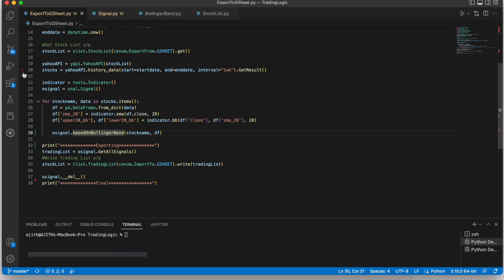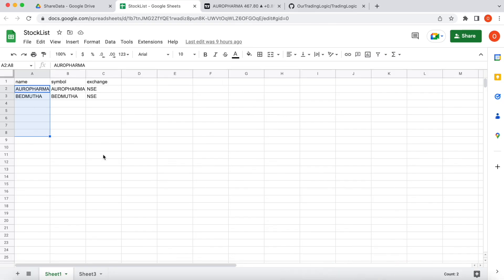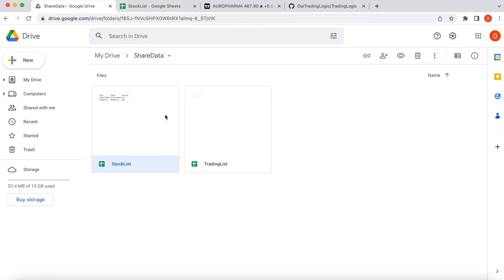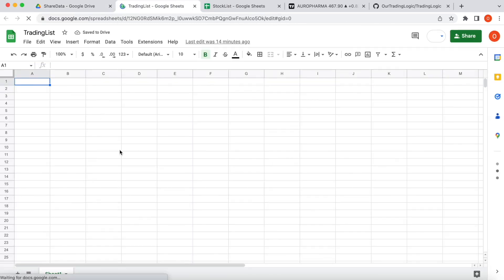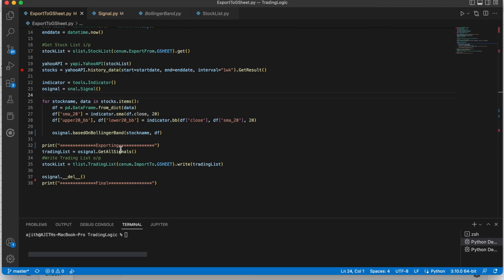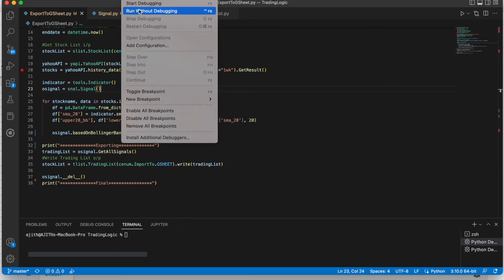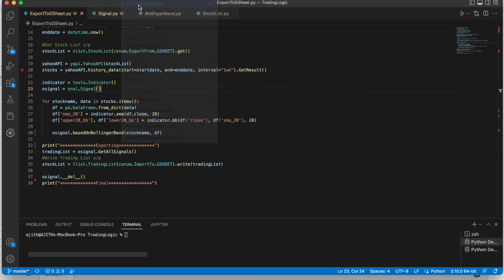Let's execute this code and see how it works. Before that, let's see the trading list file. This is our output file. See now it's empty.